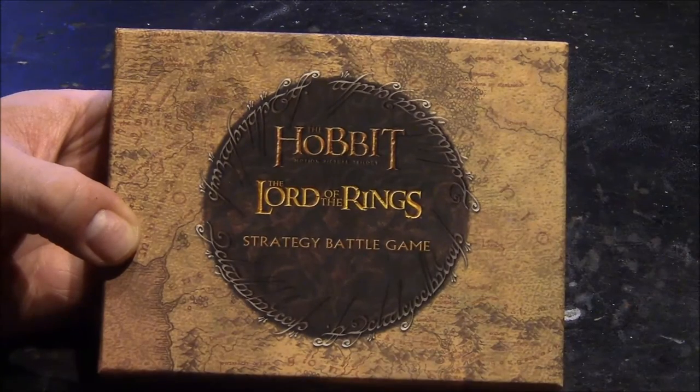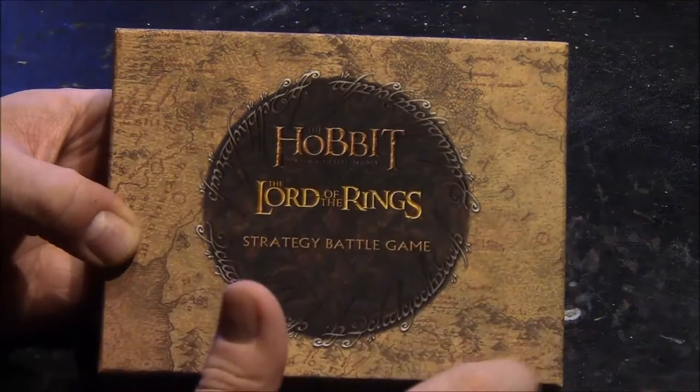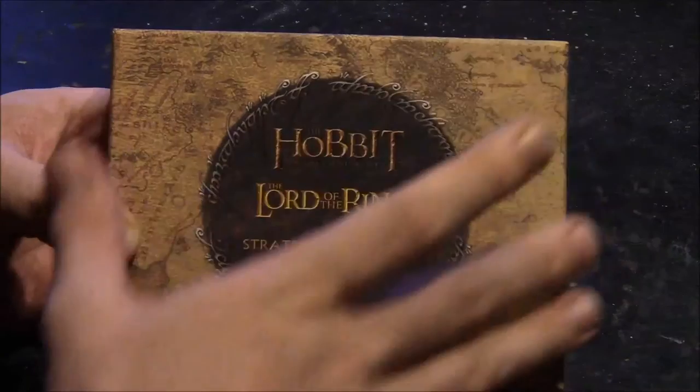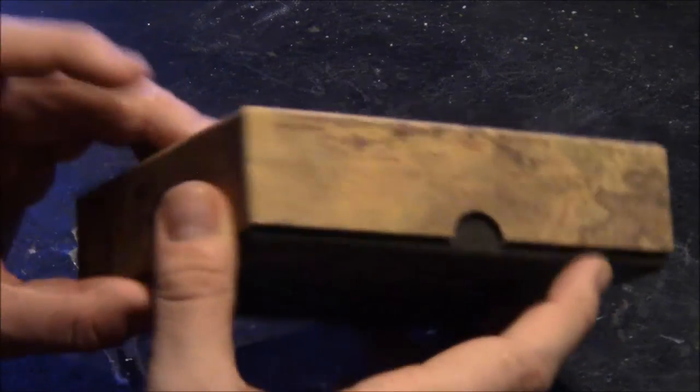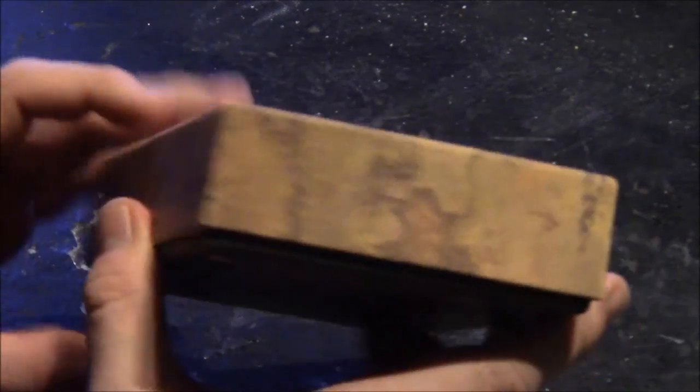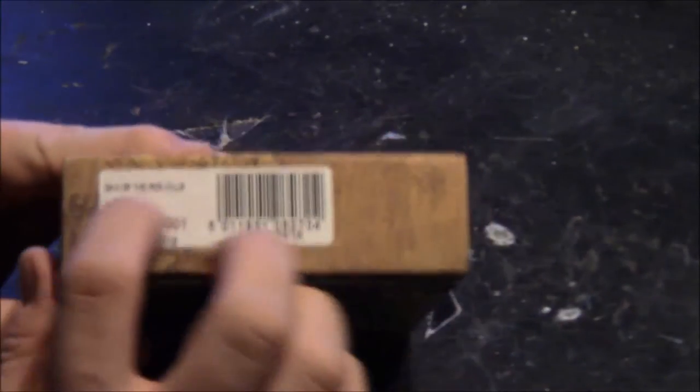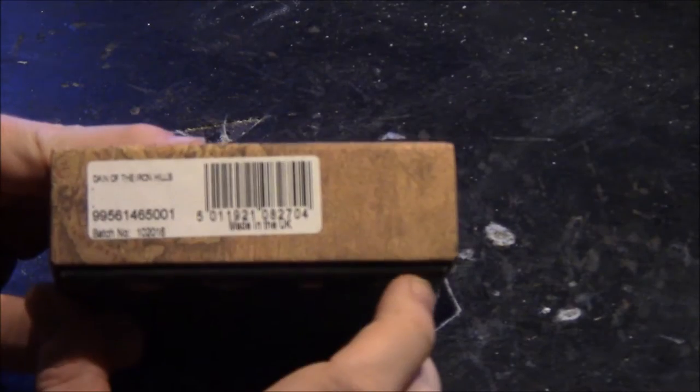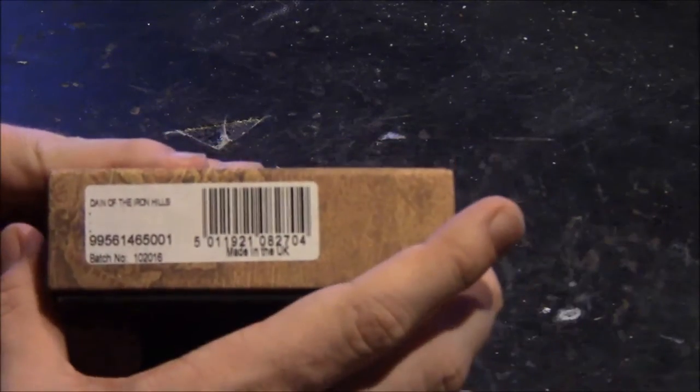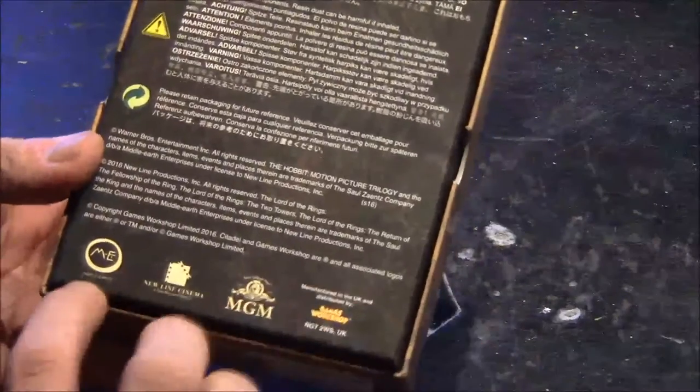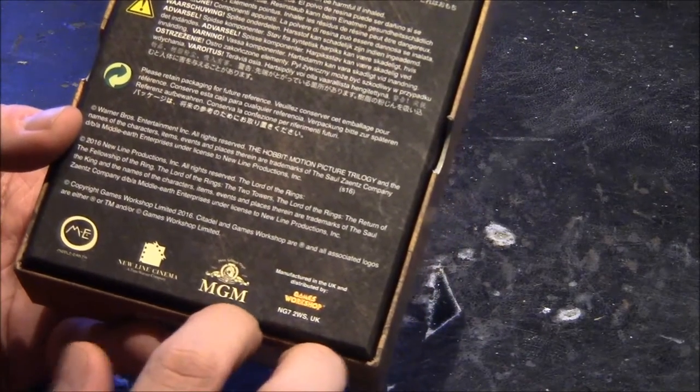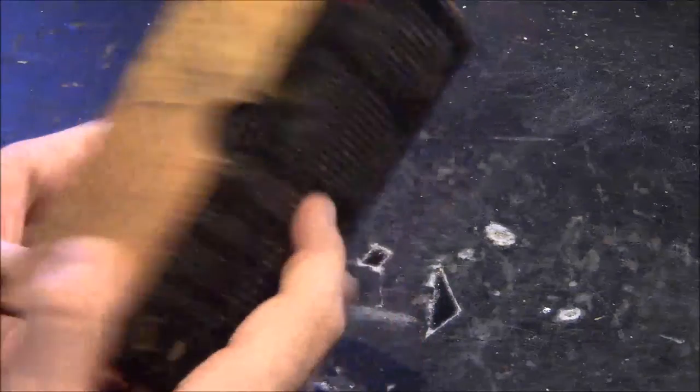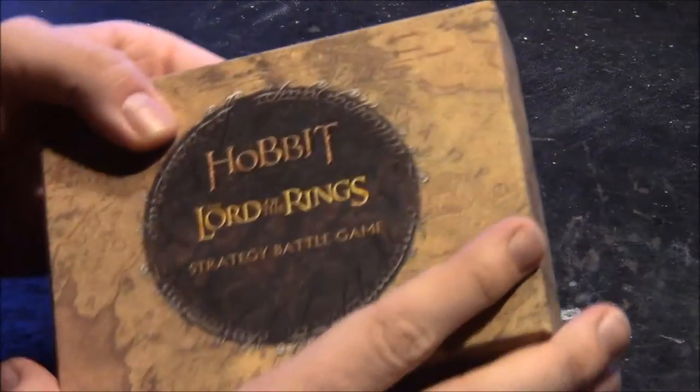And you have the map of Middle-earth behind. It continues onto the sides of the map as well. There you have Rohan, Sea of Rhun, and here Dane of the Ironhills. Batch number, everything. Made in the UK. Middle-earth Enterprises, New Line Cinema, MGM, Games Workshop. Shall we open this?